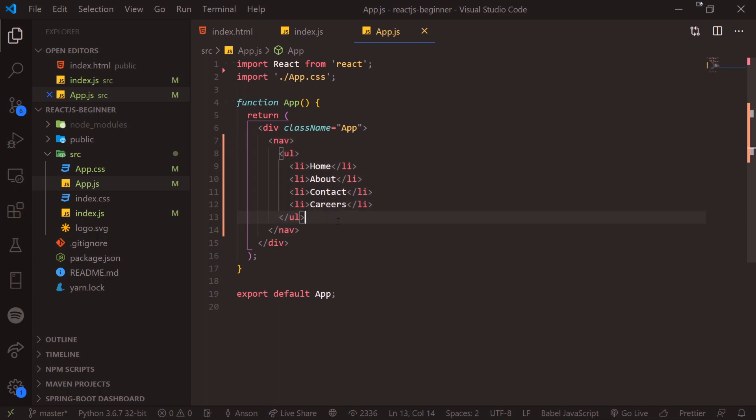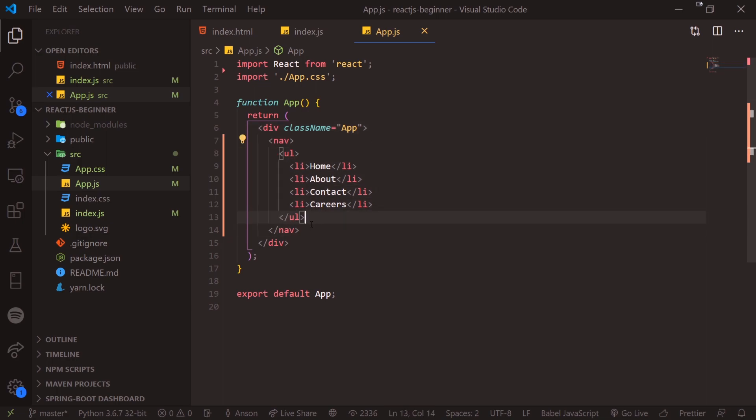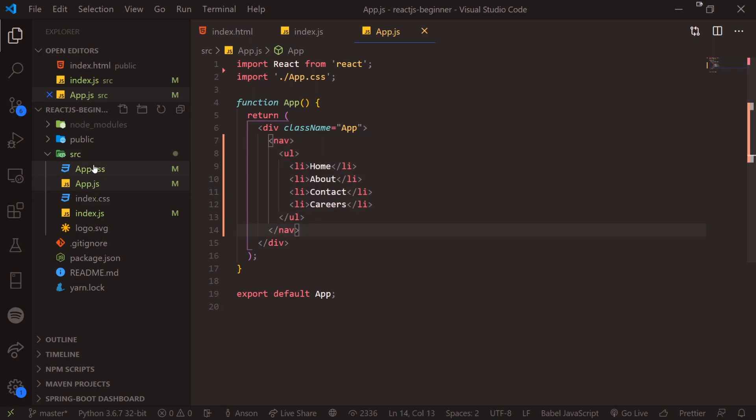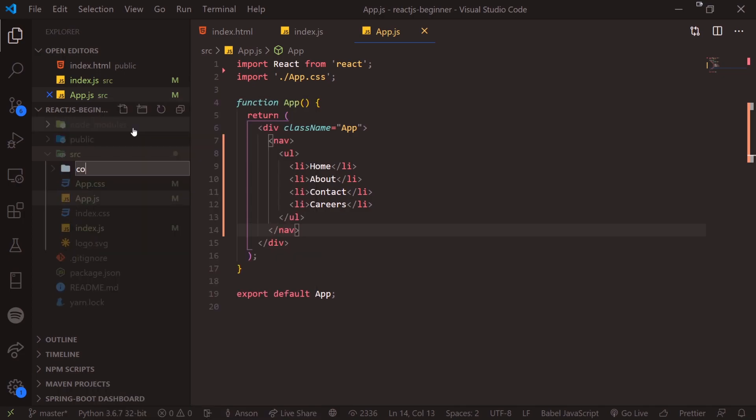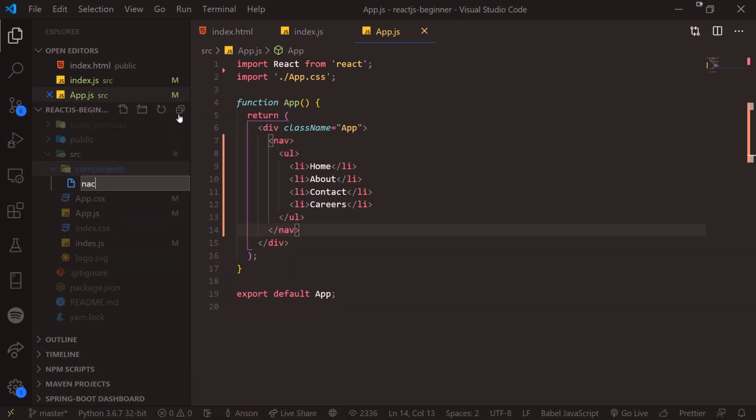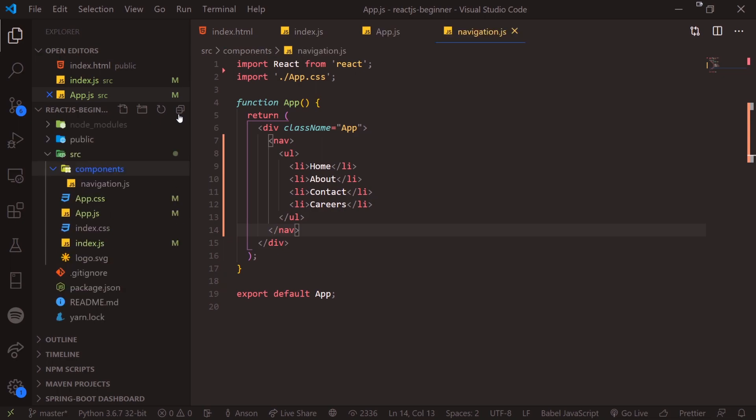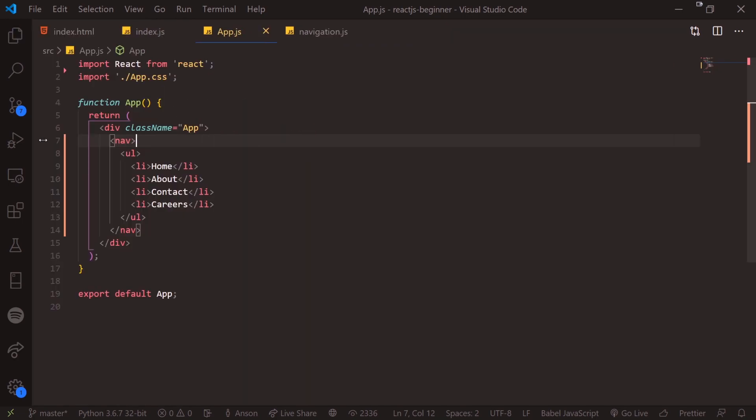So I could technically leave this nav bar inside here, but that would defeat one of the purposes of React. The whole point is to have a bunch of different components that represent different entities within your application. So we can definitely abstract this component away from app.js and we can make it more modular. So that way, we can actually reuse this component over and over again.